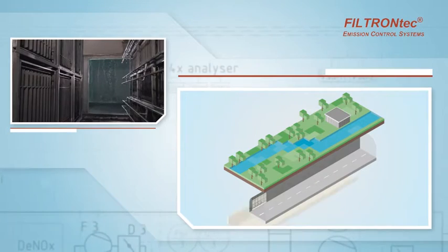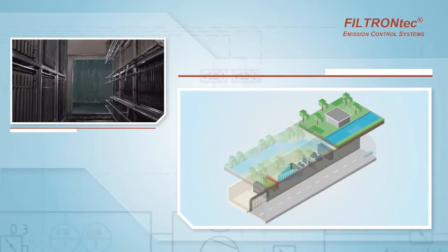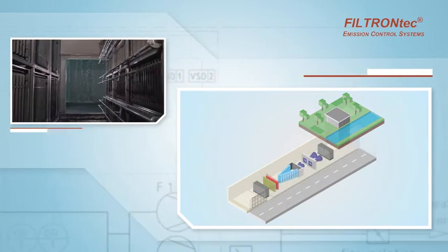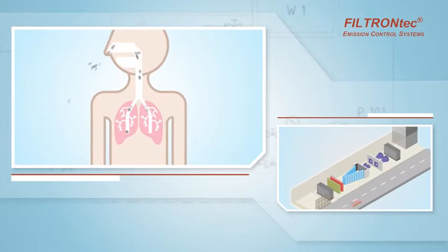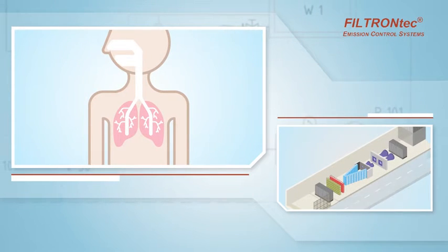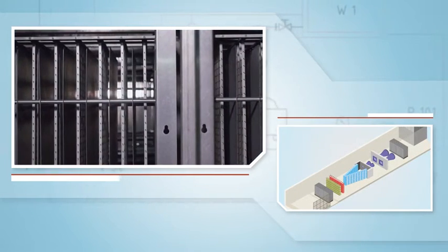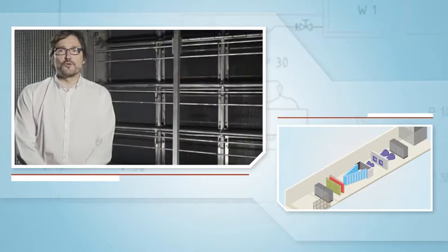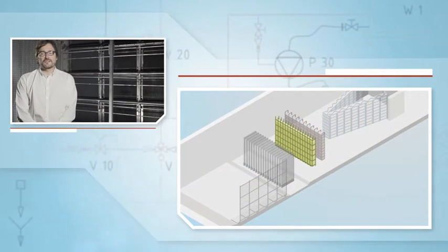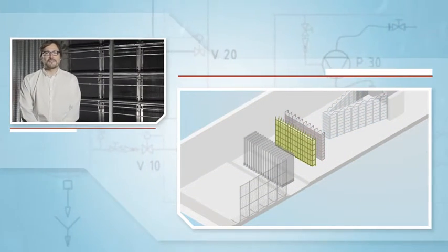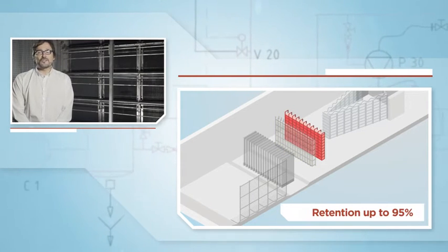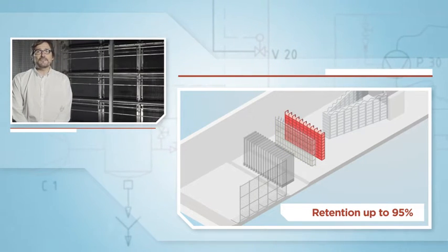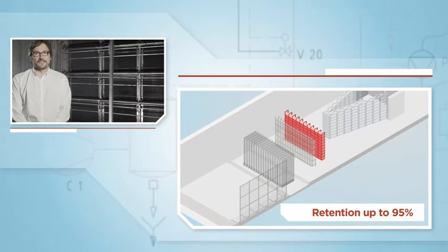Electrostatic filters ionize and capture the suspended particles in polluted air, especially the small-sized ones that are the most harmful to people's health. Our air filtration solution uses a pre-ionizer followed by an electrostatic filter that grants the retention of up to 95% of the polluting particles.